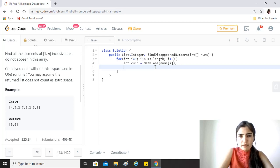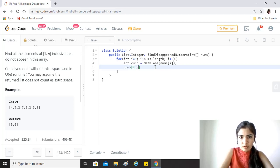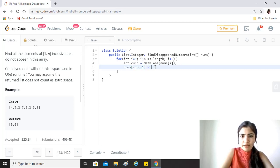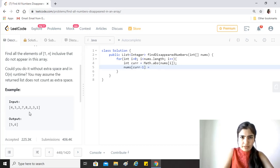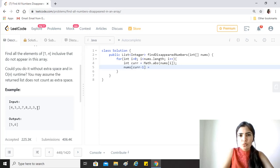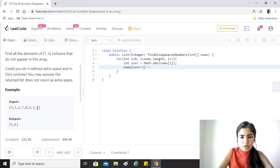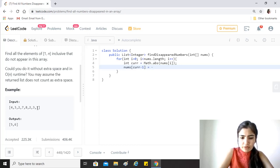Now we are converting it into a zero based index value because we don't have zeros here, we just have 1 to n, right? So 1 will map to 0, 2 will map to 1, and so on.